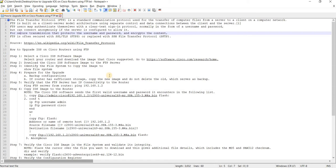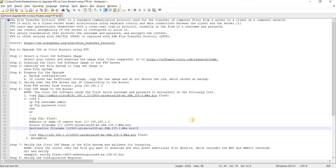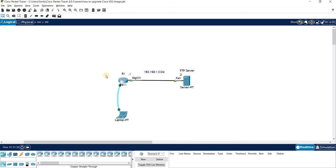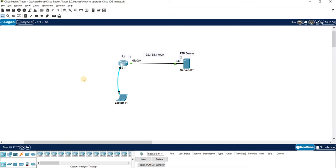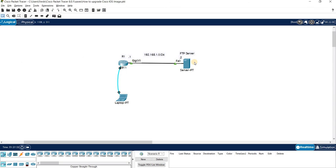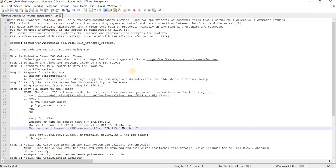So I already created a video to upgrade an iOS on Cisco routers using TFTP actually. But in this video I'm just going to talk about how you can use FTP as well to copy the image that you want from the server to the router.